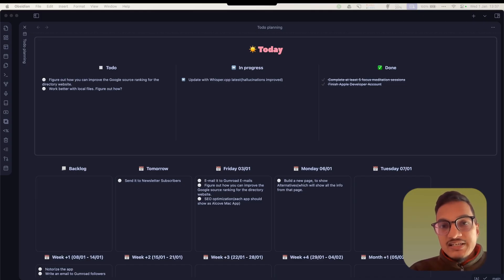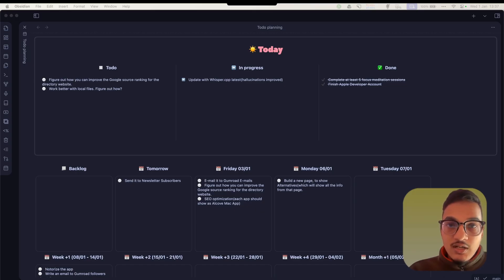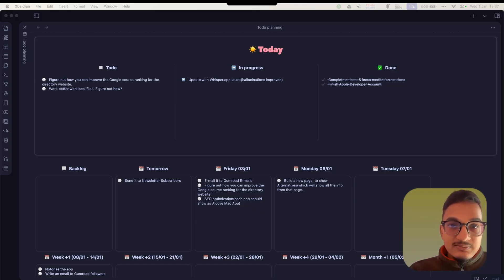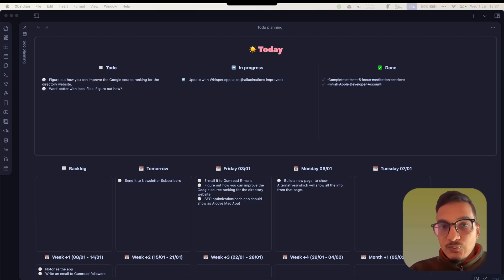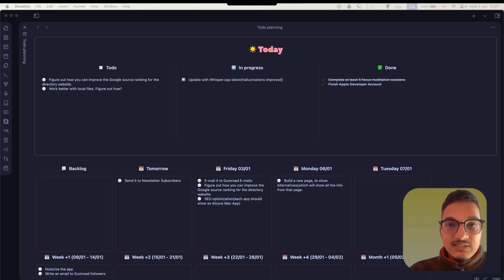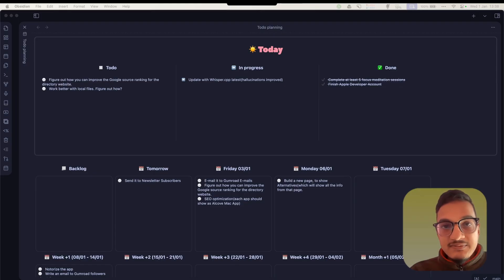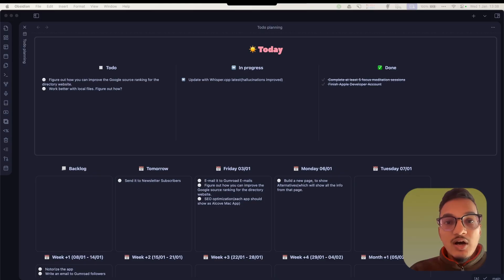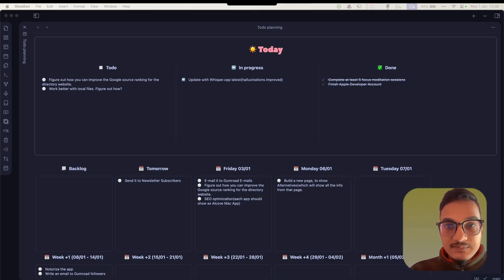With a markdown-based editing tool like Obsidian, which is primarily focused on note-taking, you should not expect a full-size task management system like standalone task management apps do. But with this plugin, a lot of what I wanted in a task management system in Obsidian is fulfilled, and in this video I'm going to share everything about this plugin and how you can start using it for better task management within Obsidian.